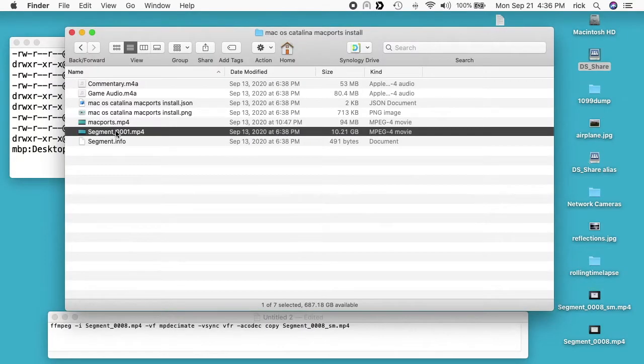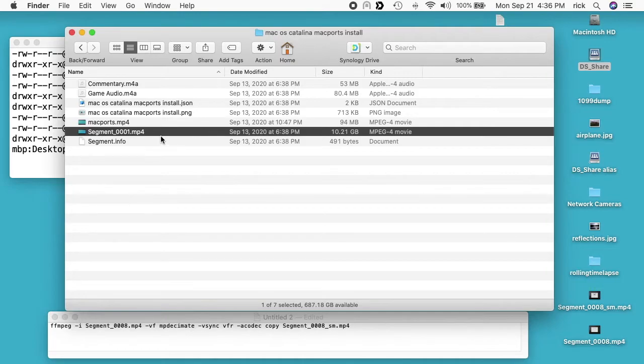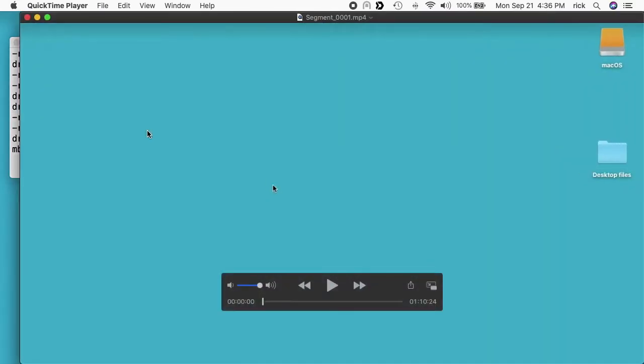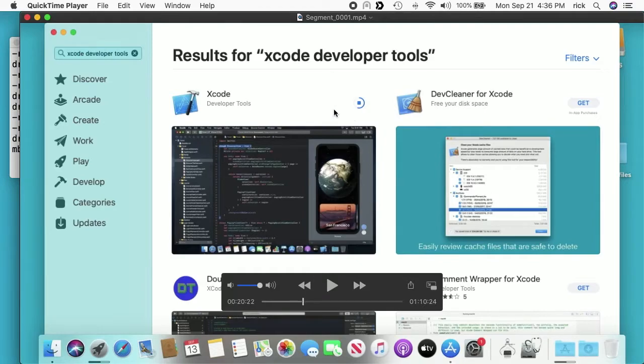Here's another example. This is a 10 gigabyte file, 10.21 gigabyte file, and this one went down to 94 megabytes. This isn't magic. If we open up this 10 gigabyte file, not much changes. This is an install video I did. It's a screen capture and installing Xcode takes forever.